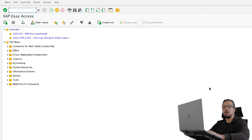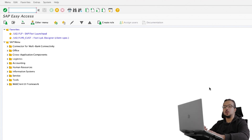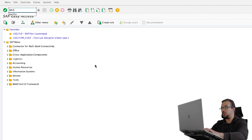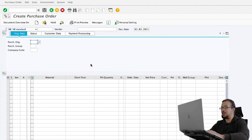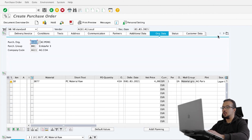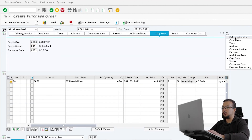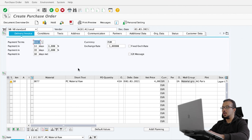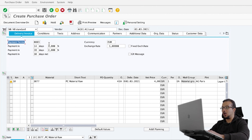The payment term is part of our agreement with the supplier, so it has to be inserted in our purchase order. Let's start by creating a PO using transaction ME21N and fill all the details as always. Then in the header details, go to Delivery/Invoice. Here you can see the payment terms, and as you see, the payment term is selected automatically. So how did SAP determine this payment term?